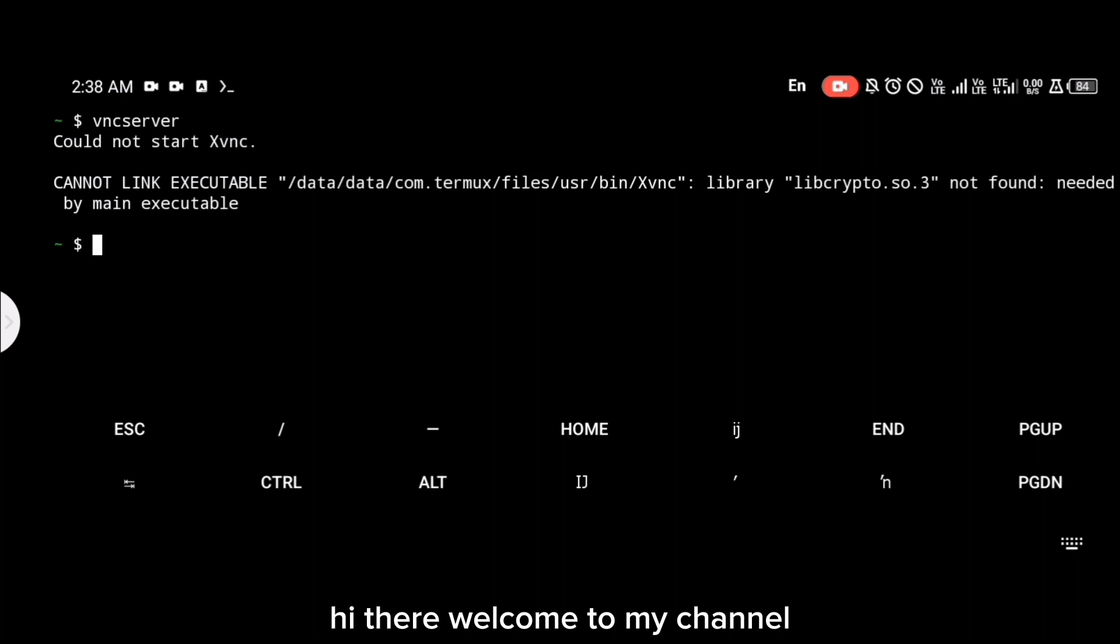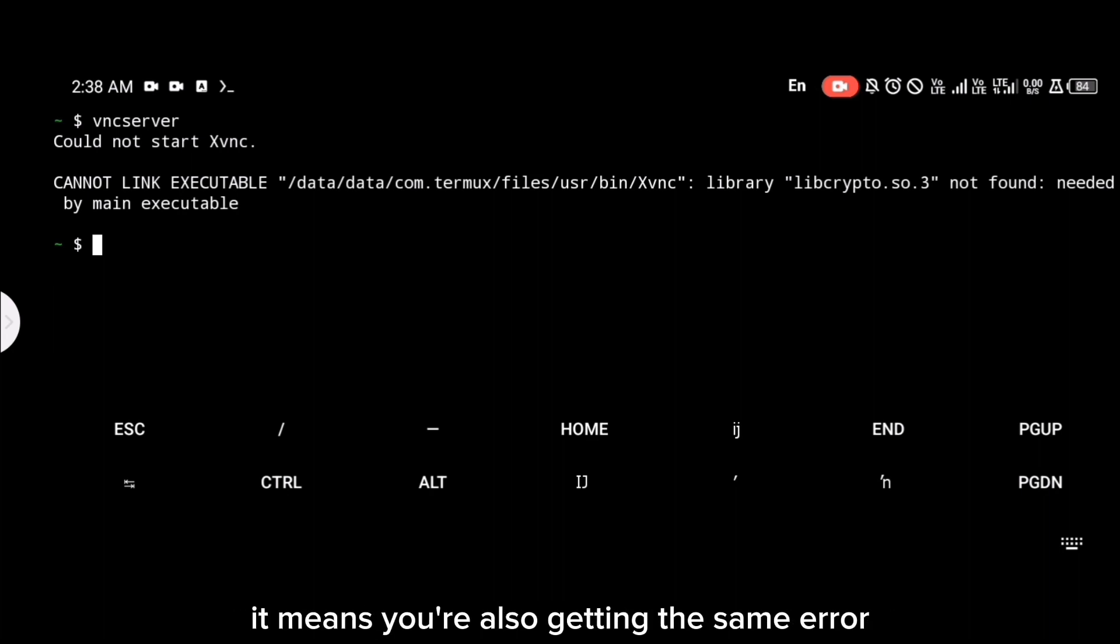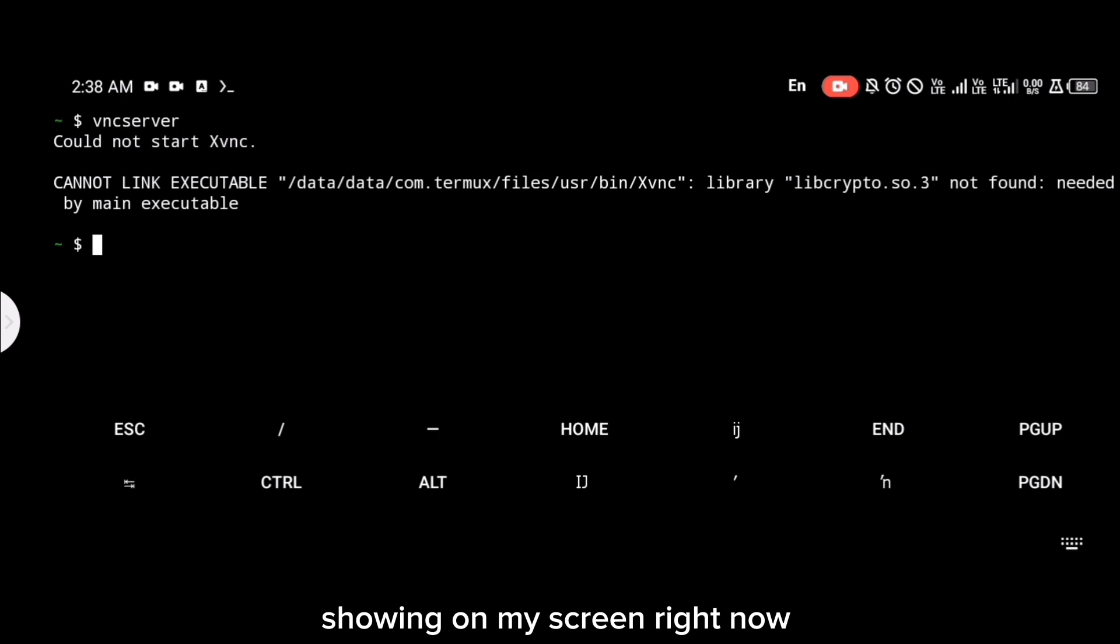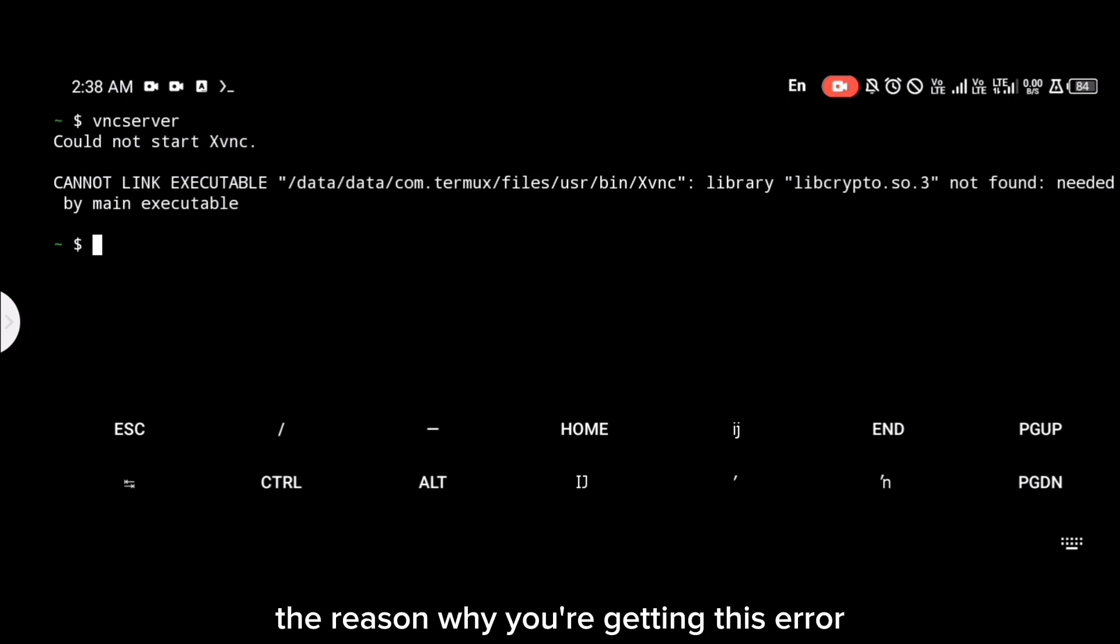Hi there, welcome to my channel. If you're watching this video right now, it means you're also getting the same error showing on my screen right now when you launch your VNC server.